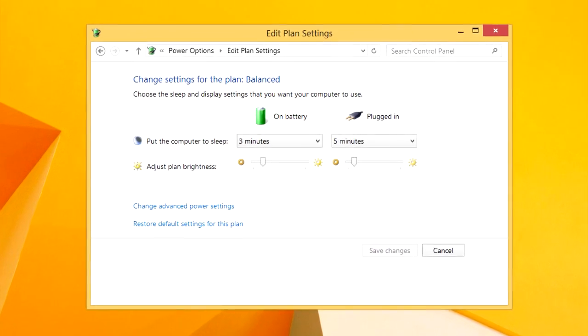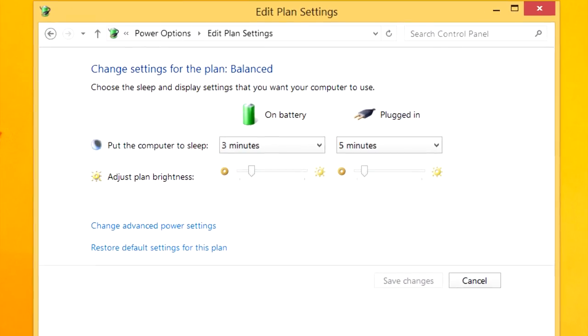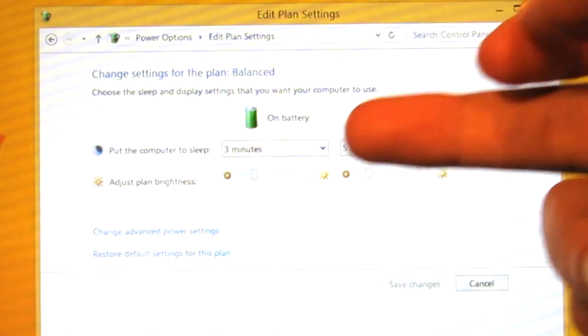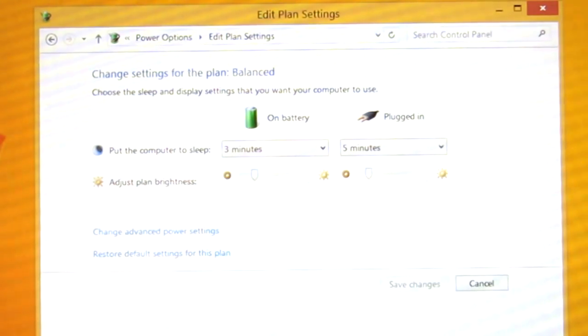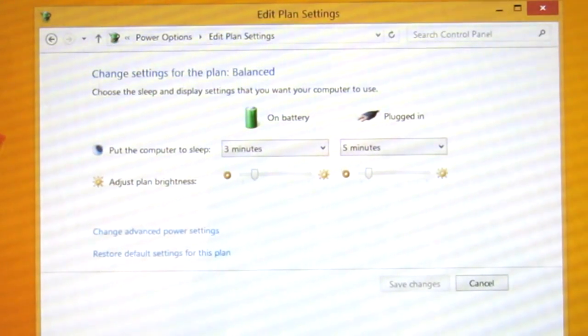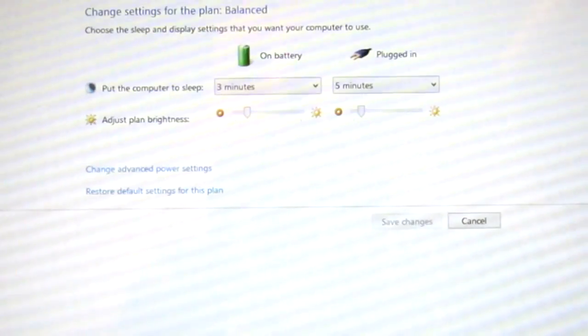If we take a look at the power settings, you will see that the only setting here is when to put the computer to sleep and there's no way to set when the display is going to turn off, and that's because of something called connected standby.